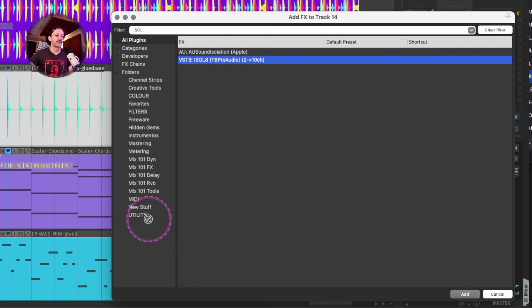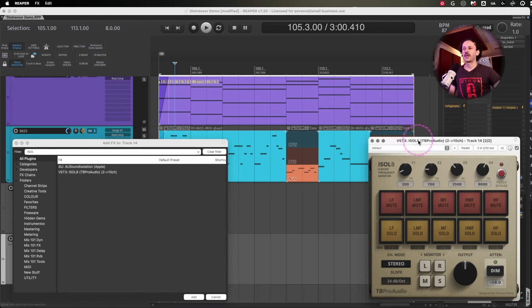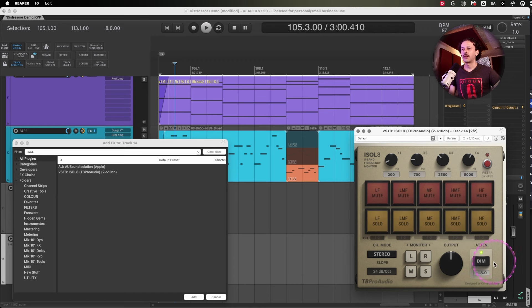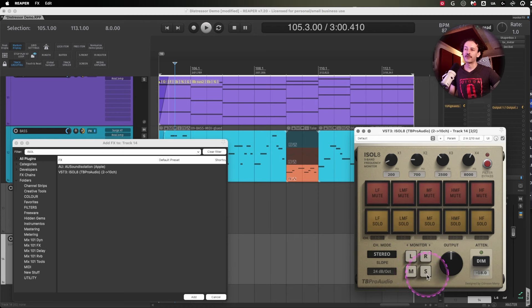That's a fantastic plugin for you to be able to change and listen to different parts of the spectrum. You even have a DIM. You can listen to Left Side, Right Side, Mid, or Side, completely free by TBProAudio.